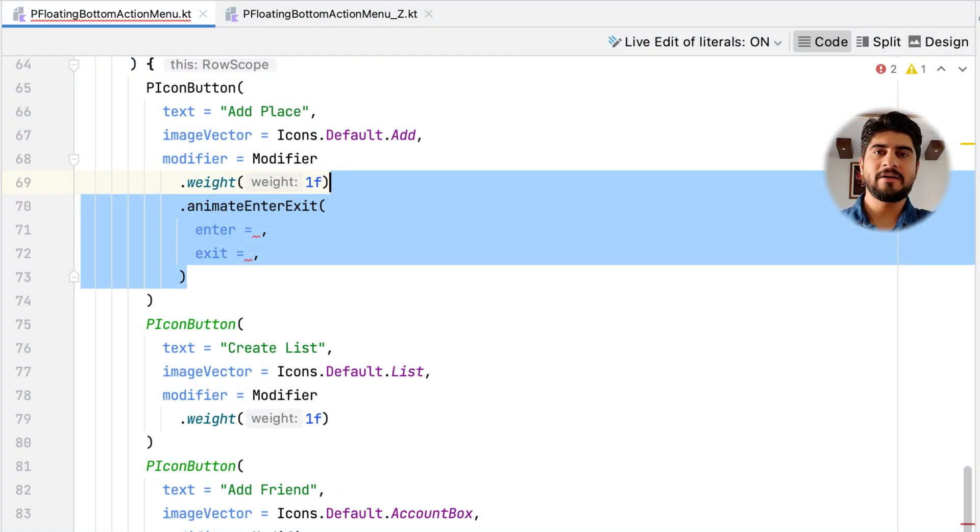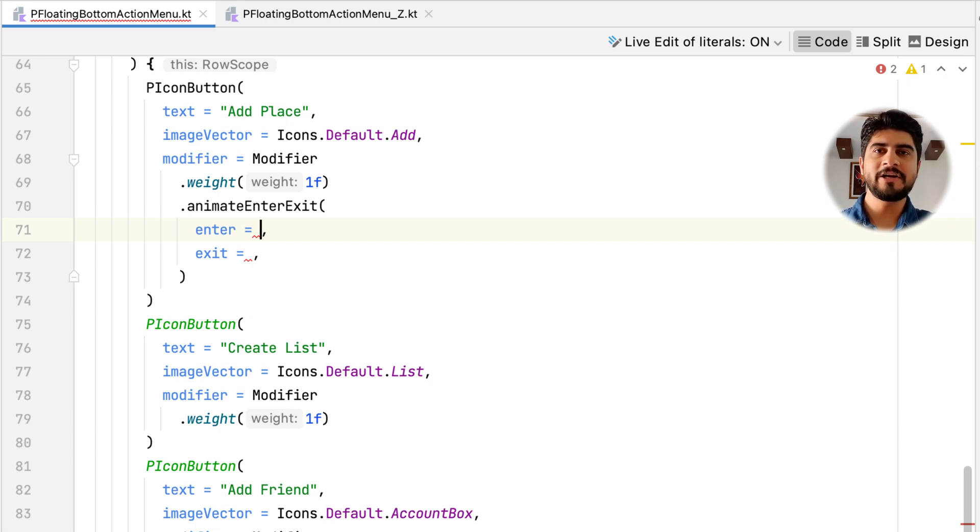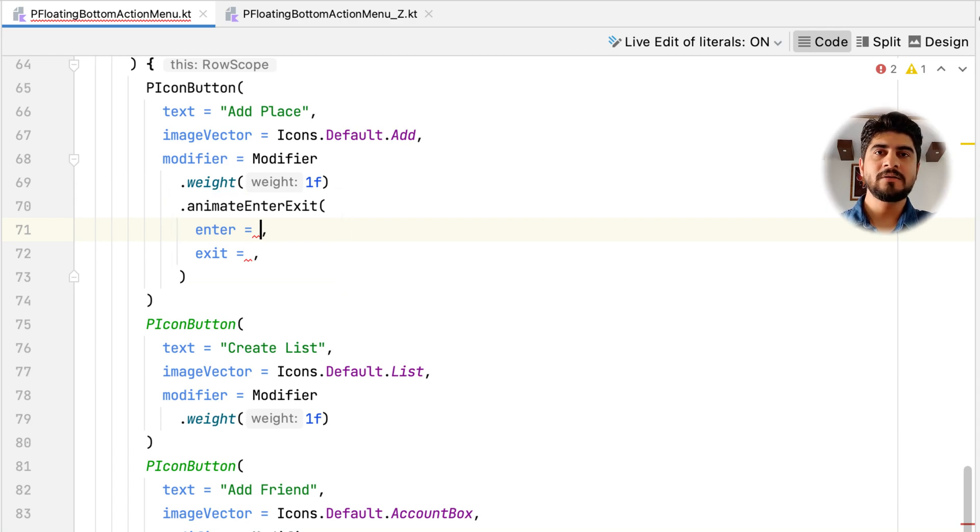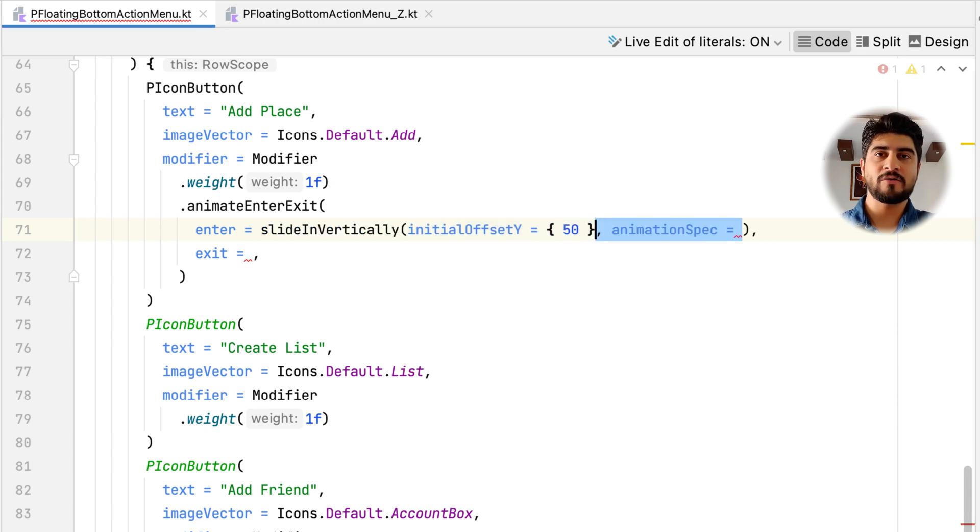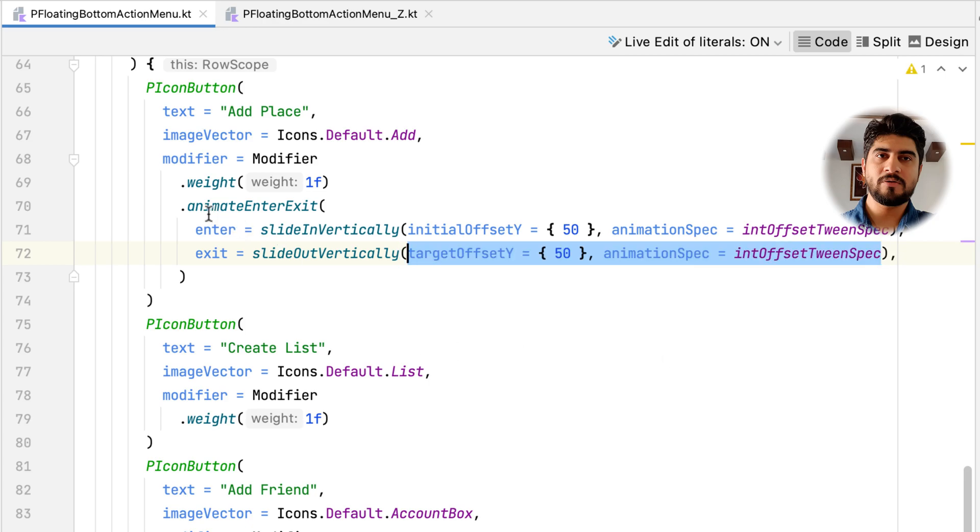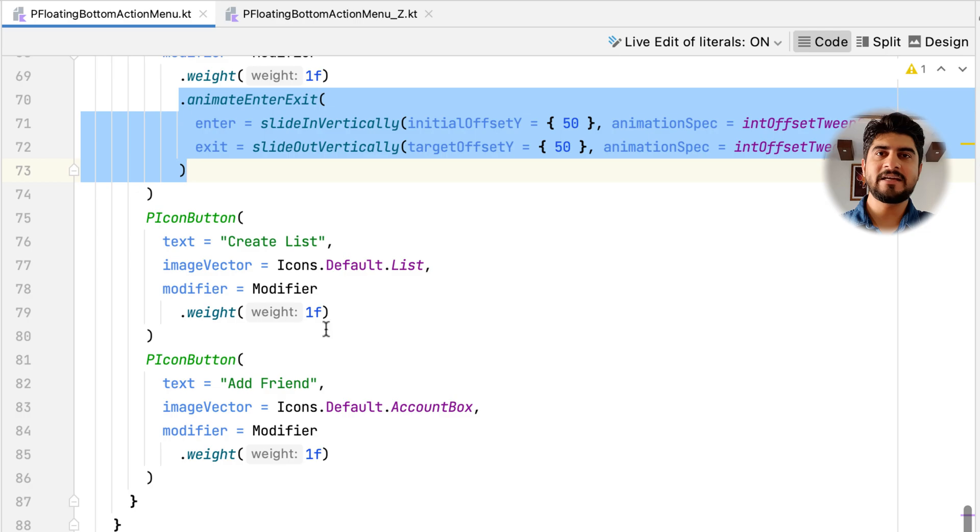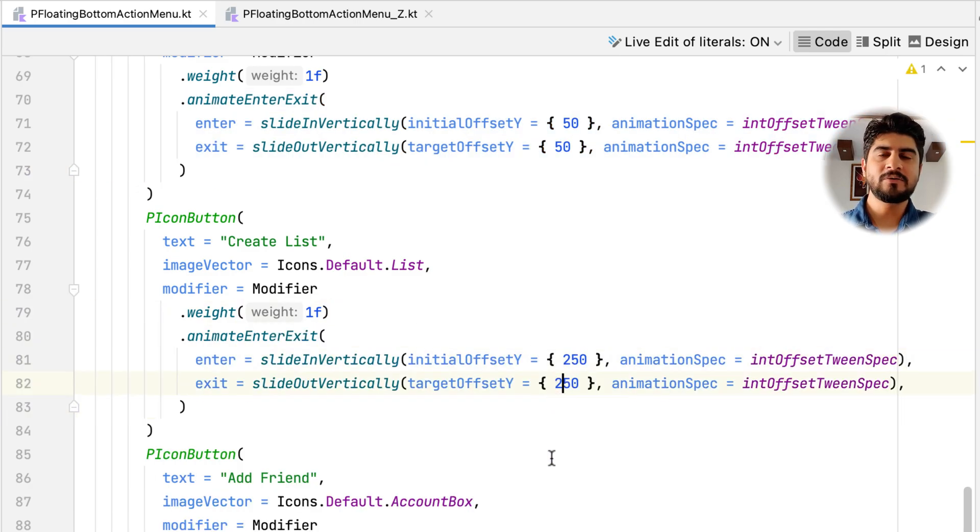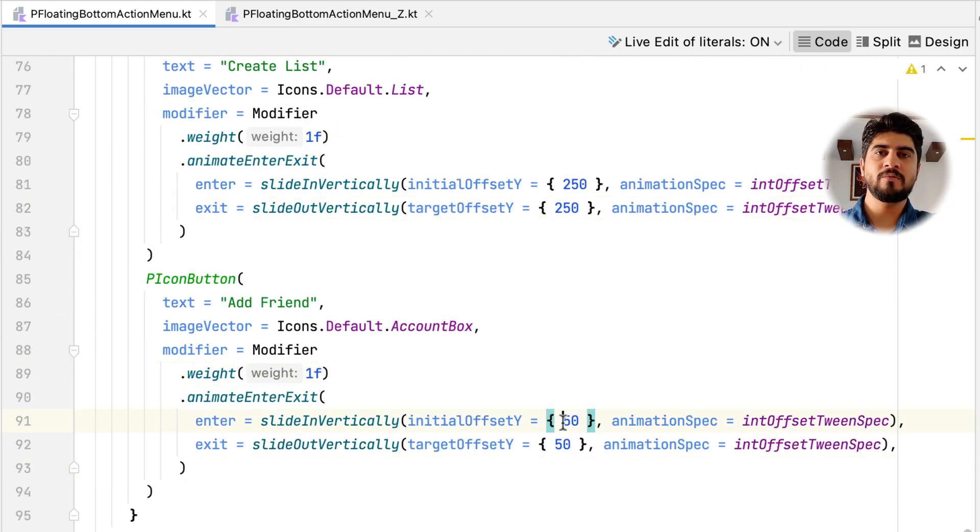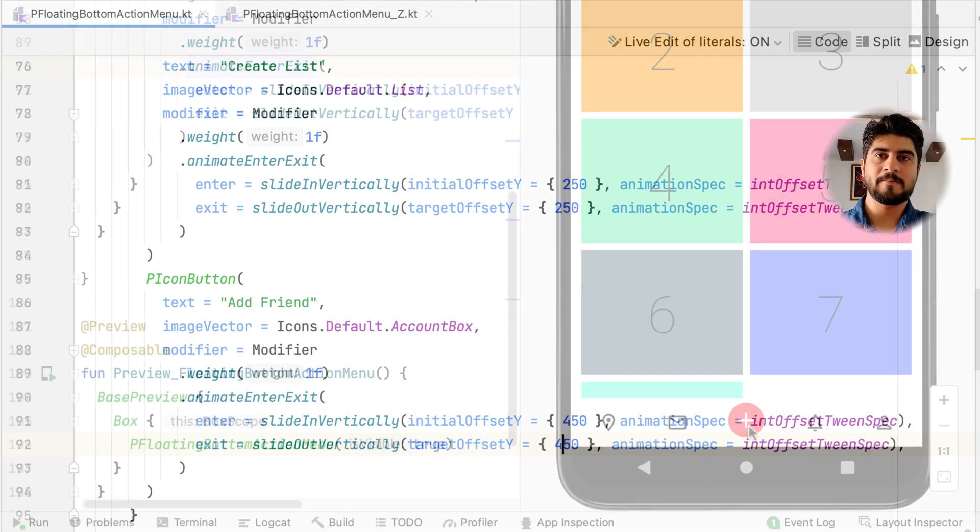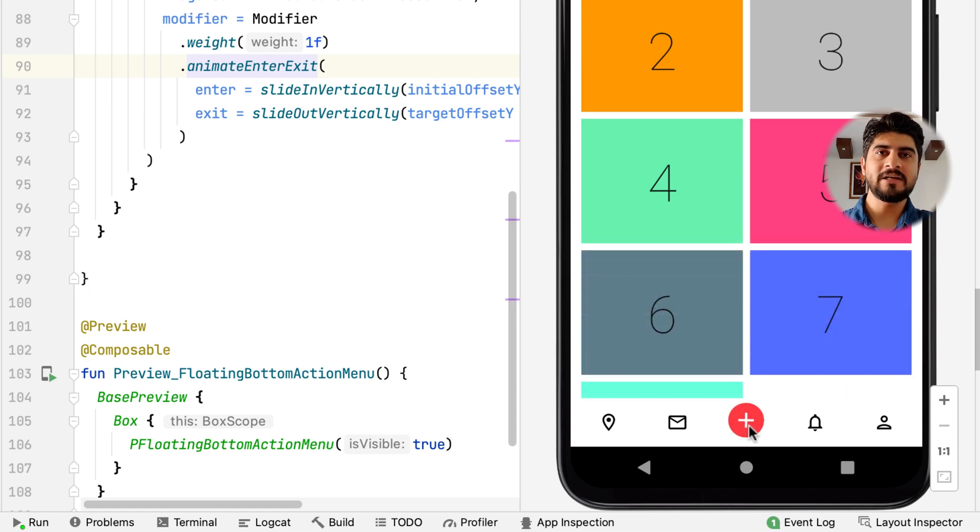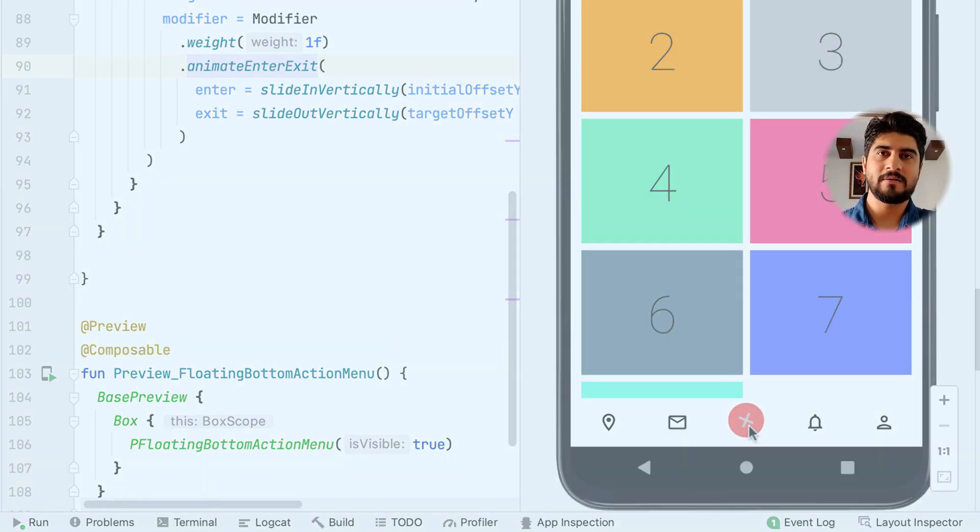For every item, you need to give an increasing y offset in slideInVertically. The AnimatedVisibility composable allows you to use animateEnterExit attribute on each child's composables modifier. The first P icon button will have 50 as its target y offset for slide in and slide out. The next one can have anything greater than 50 which can give a visible feel of some delay. I have chosen to increase it by 200 and similarly increase 200 again over 250 for the last P icon button. Now, when you run the animation, you will see that all the elements come one after another in a flowing manner.